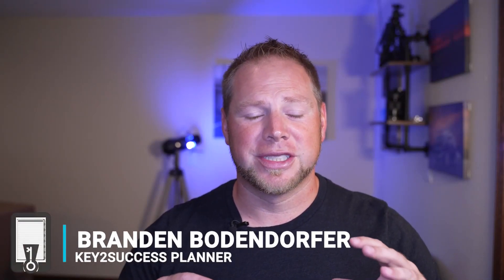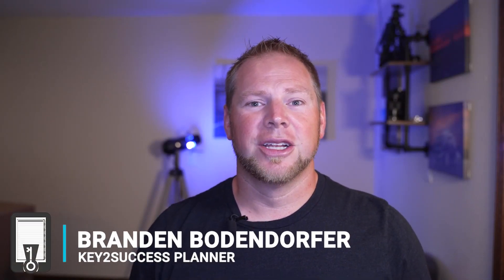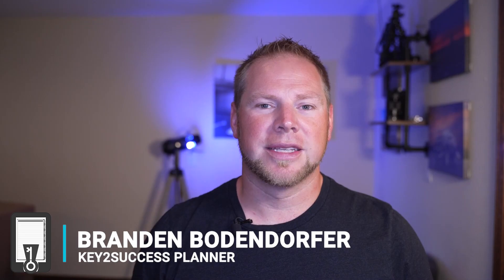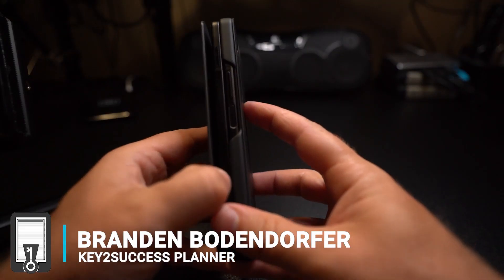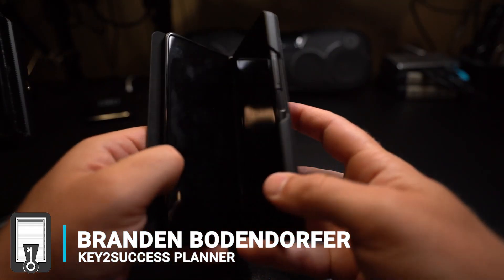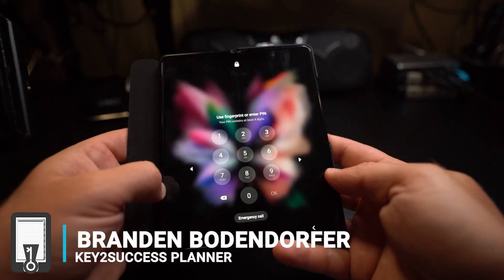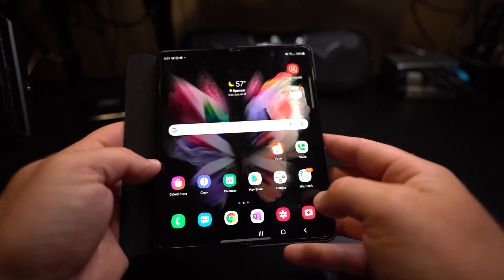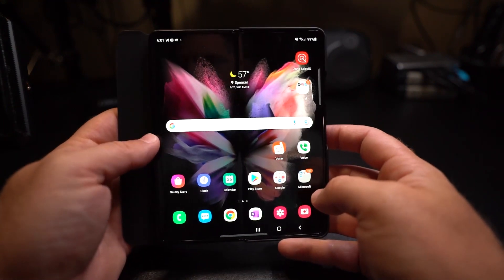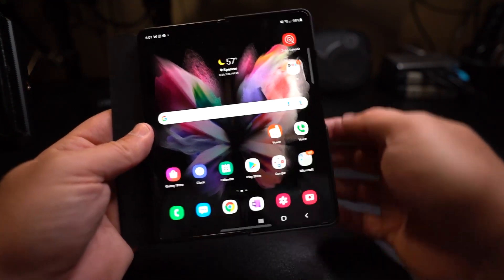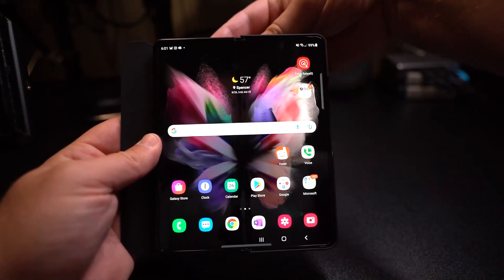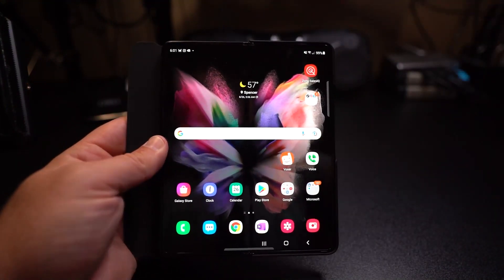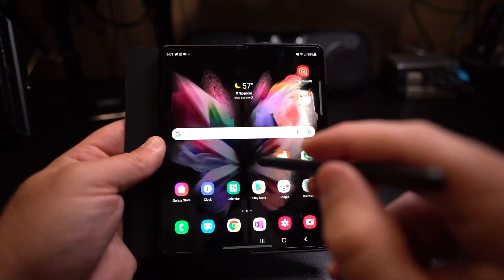Well hey everyone, I'm Brandon Bodendorfer and today I am just ecstatic to be able to show you guys the S Pen on the Z Fold 3. Over the last few weeks when I first learned about this S Pen functionality coming to the Z Fold 3, I got excited about a folding phone.